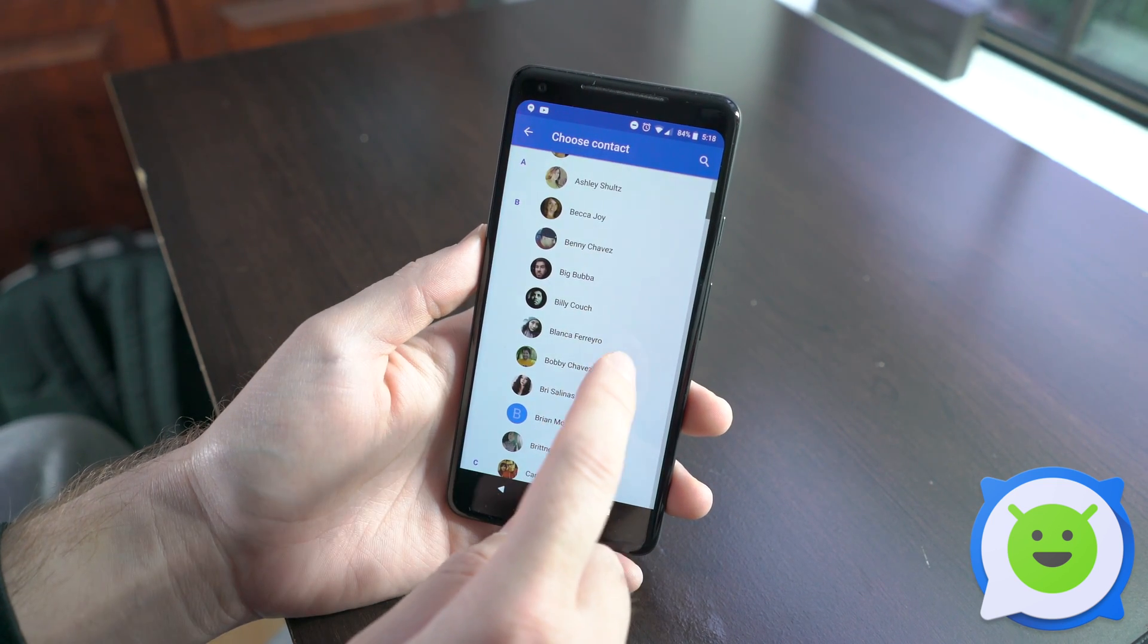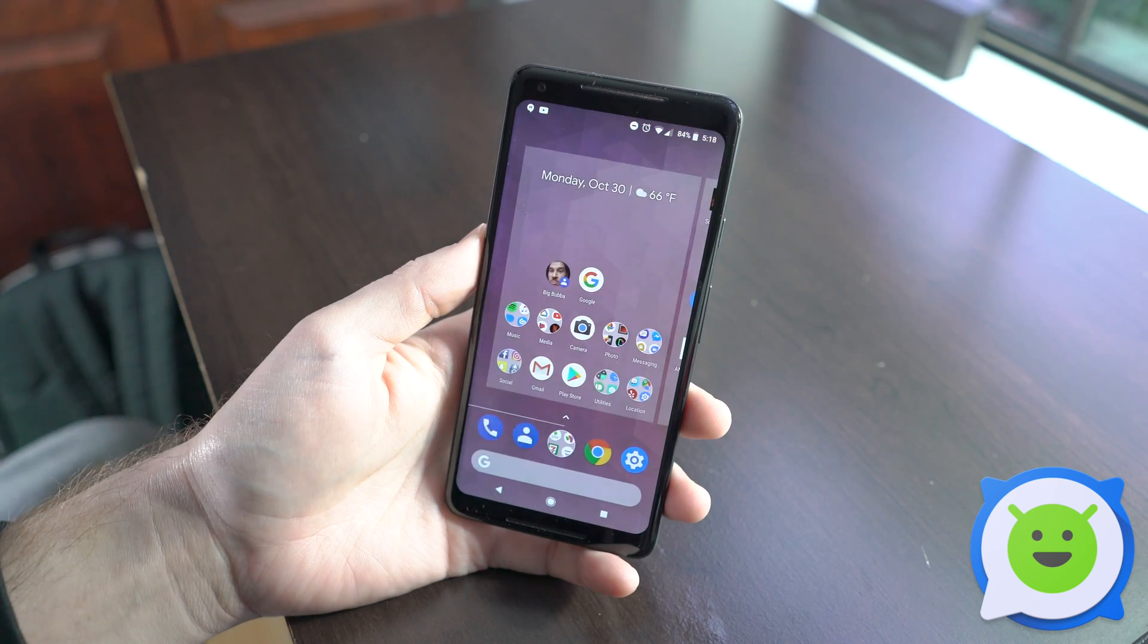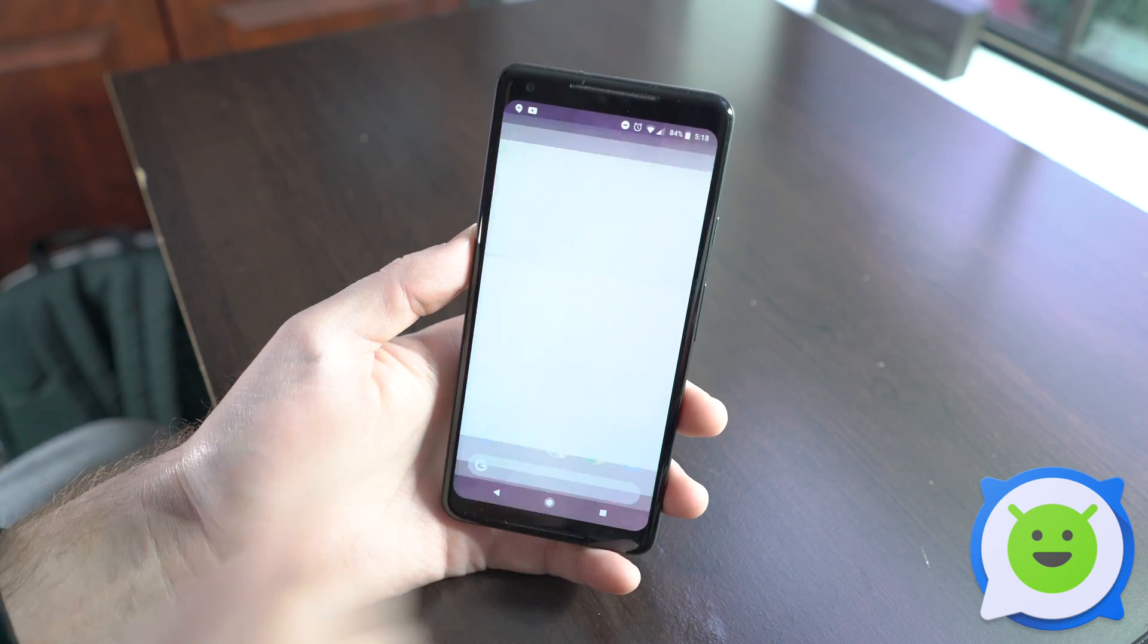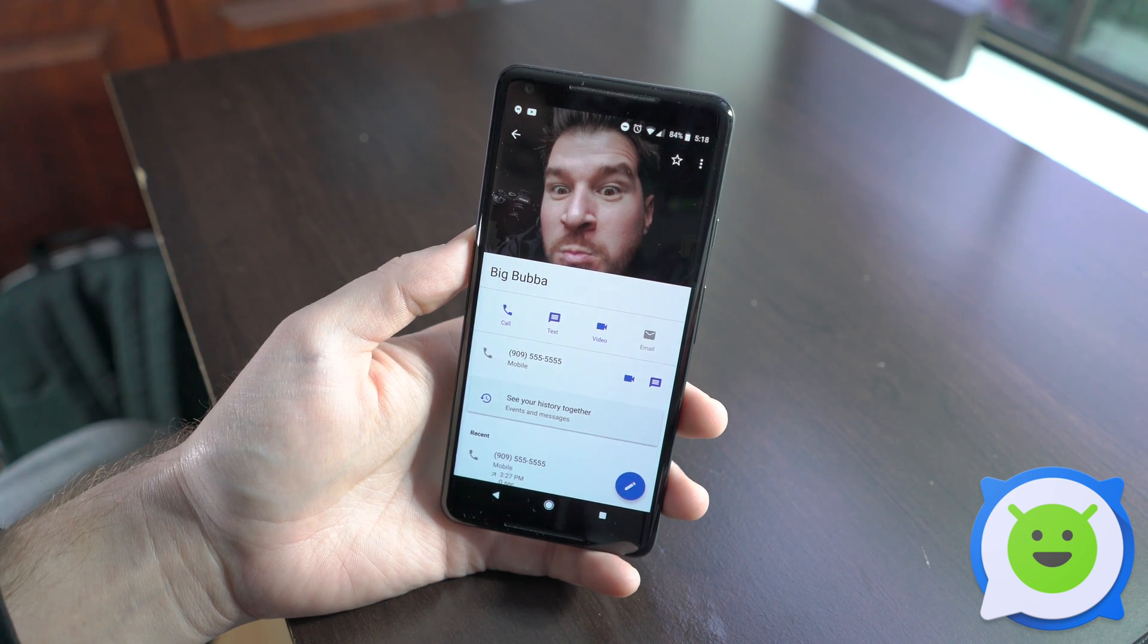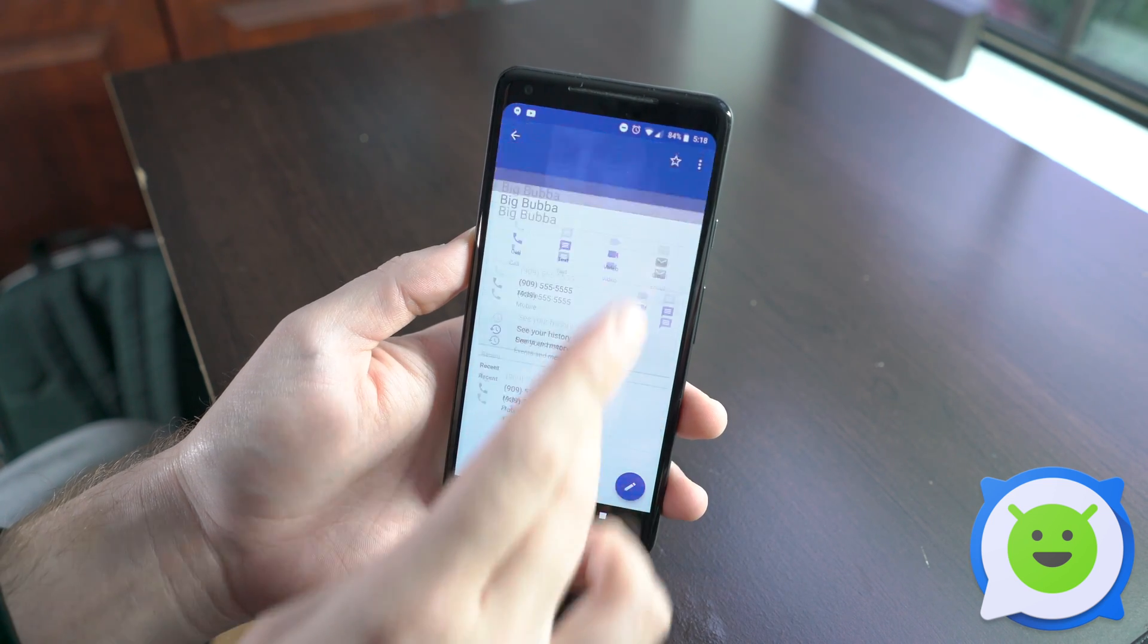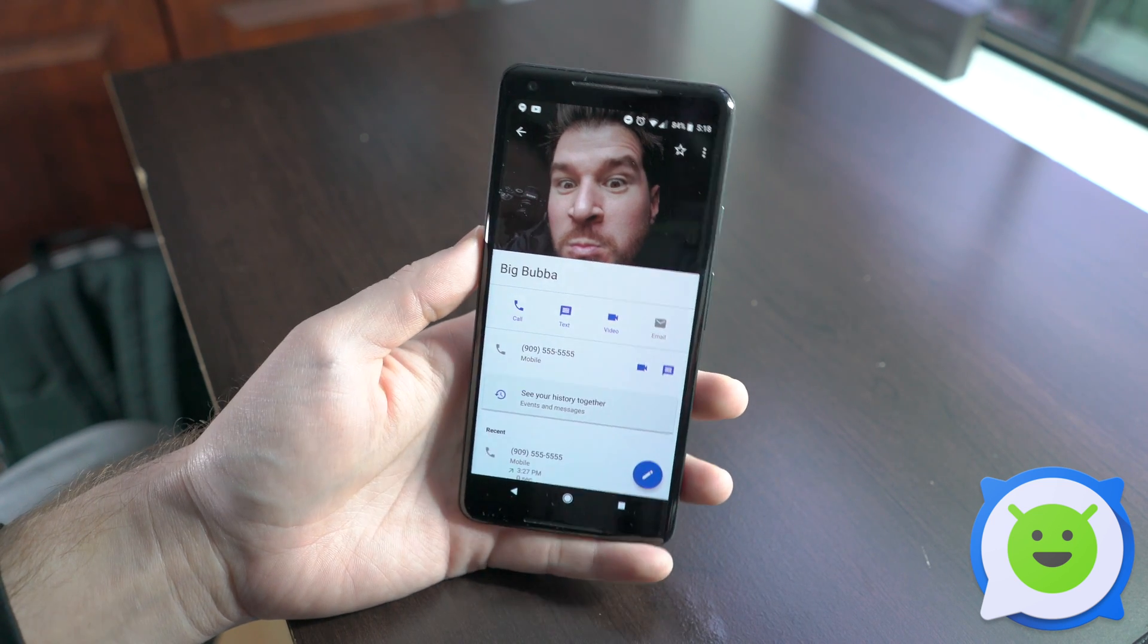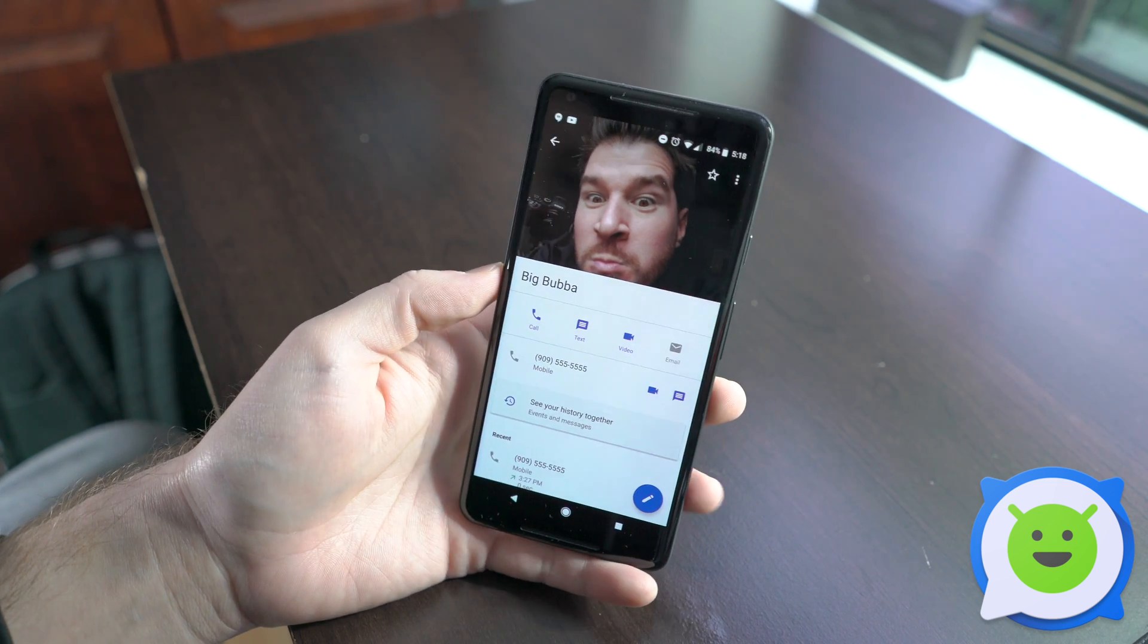Scroll down to Big Bubba and you'll see the contact's photo there. If I tap it, it's going to pull up their contact information with all the options for sending them a message, video chatting them, or seeing the call history and all that.